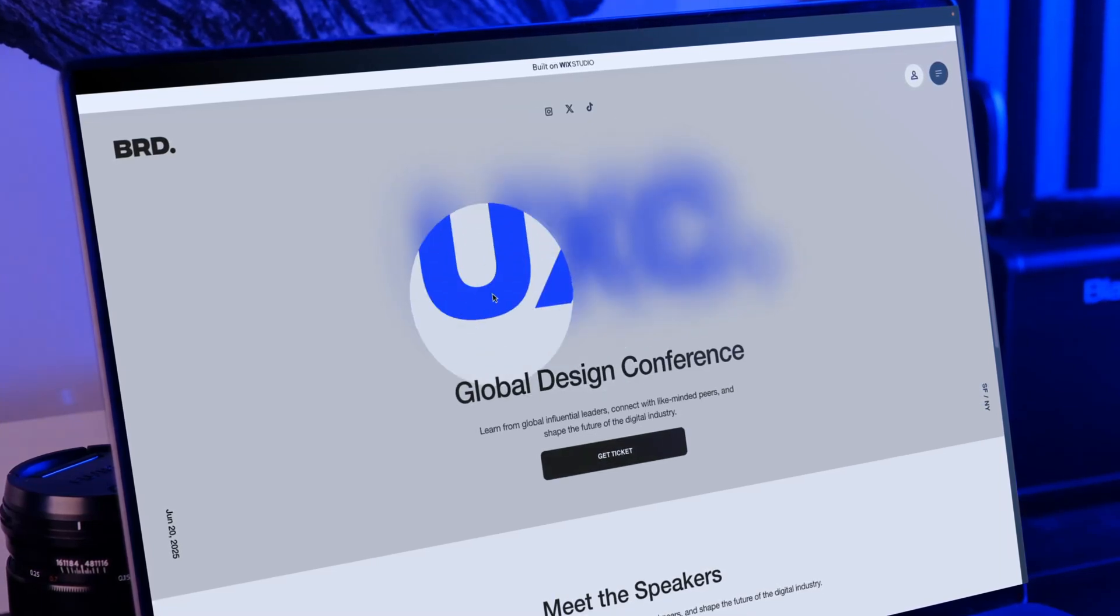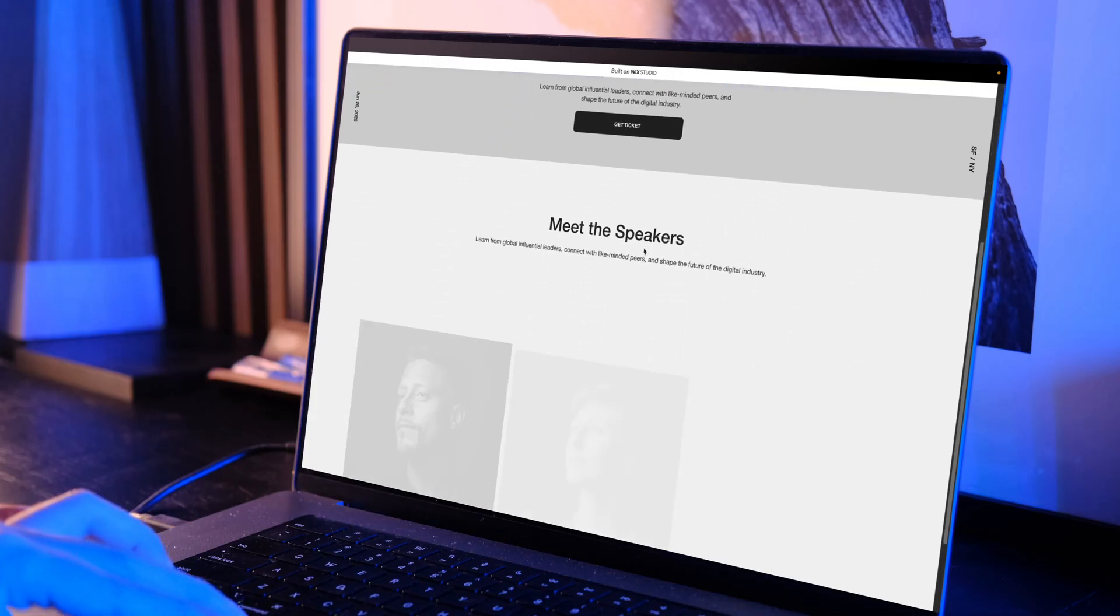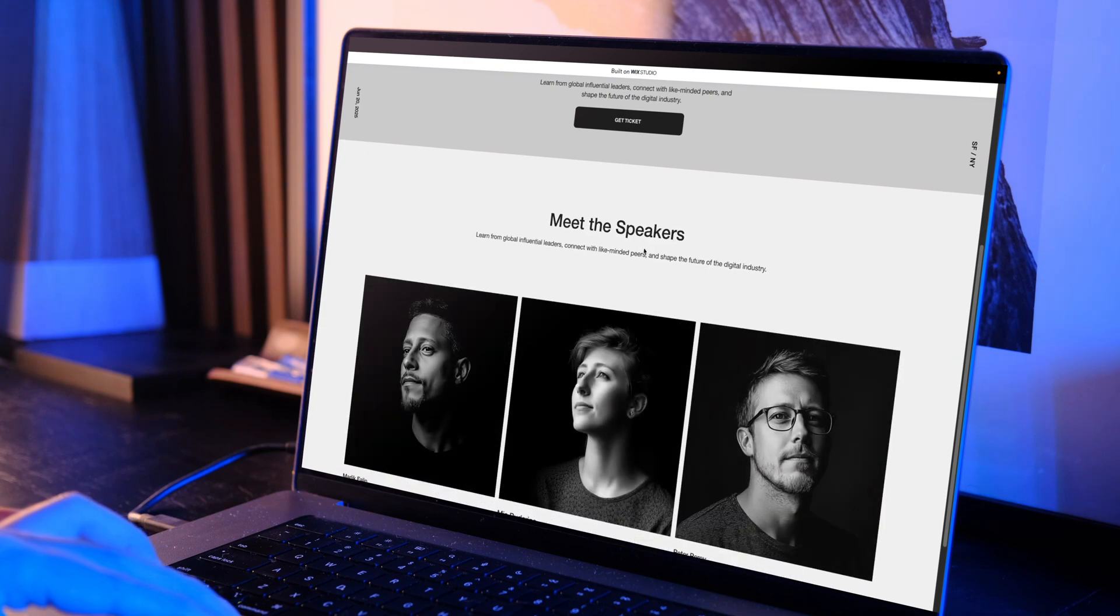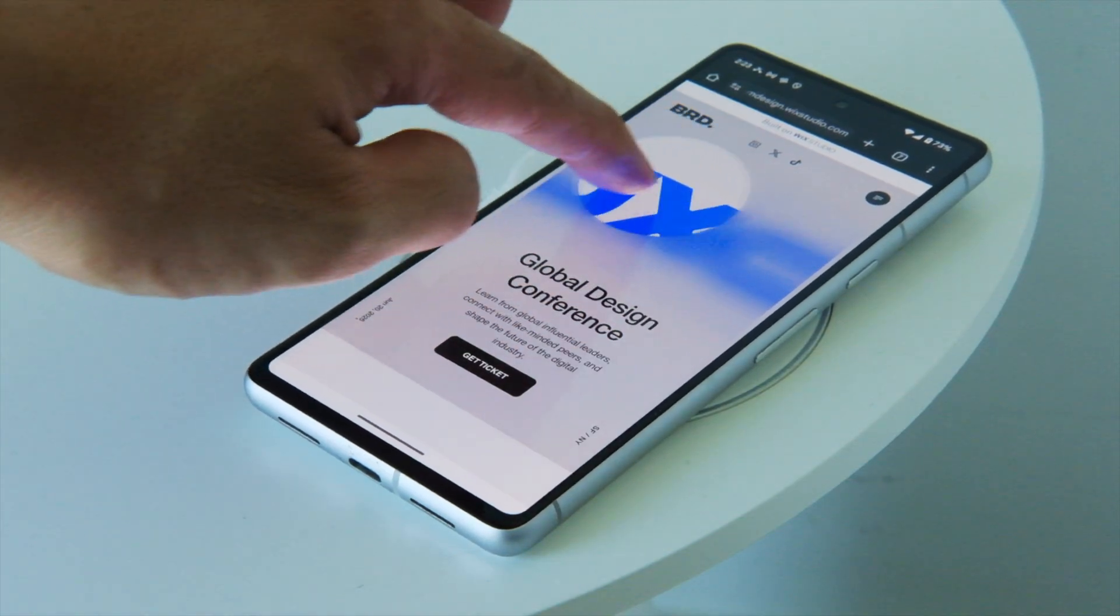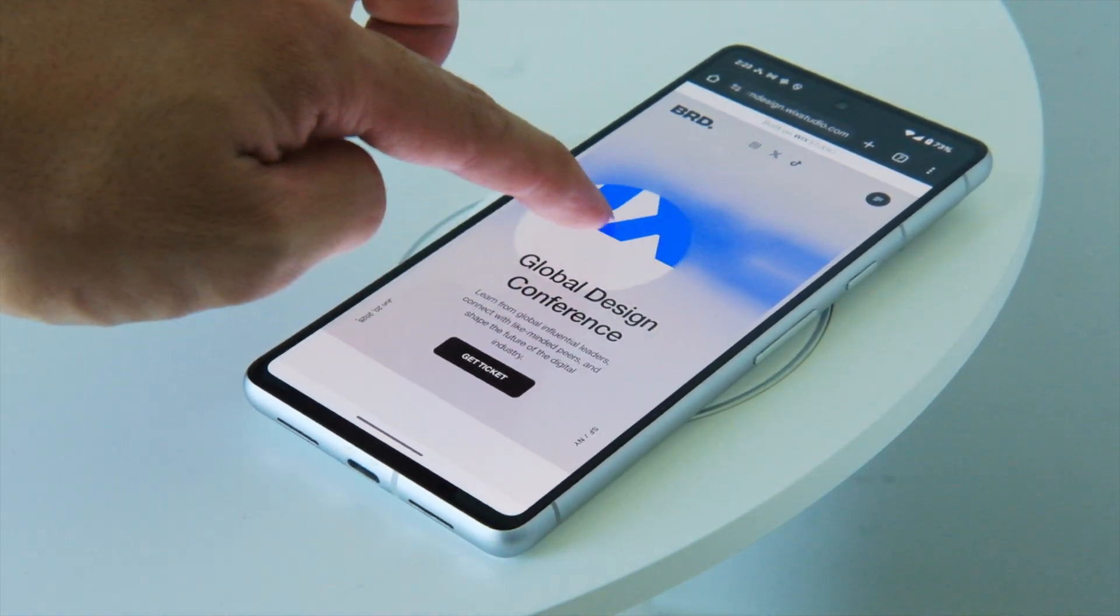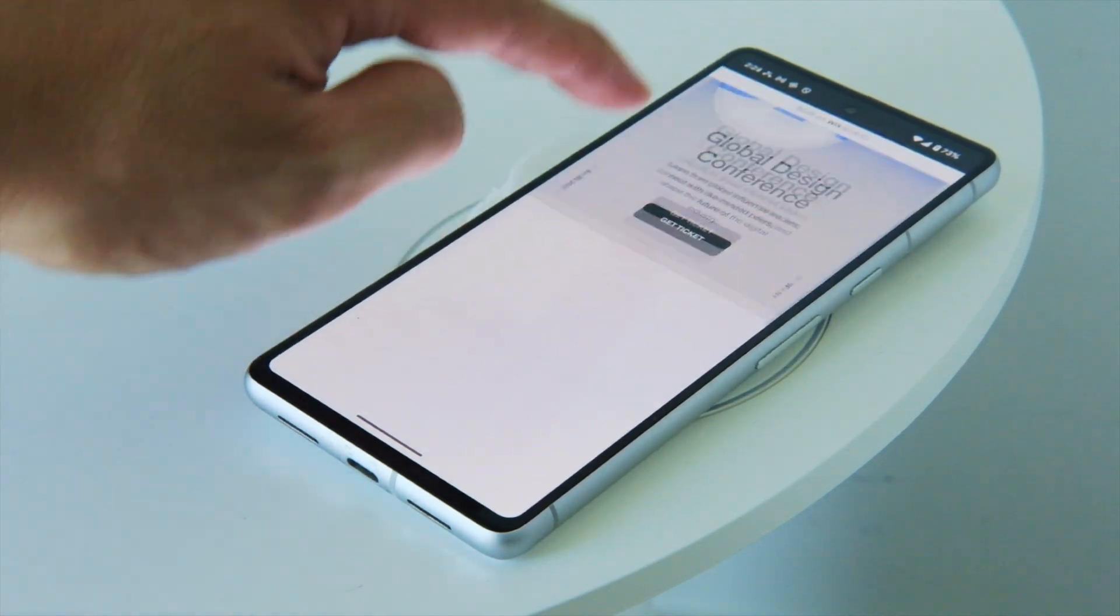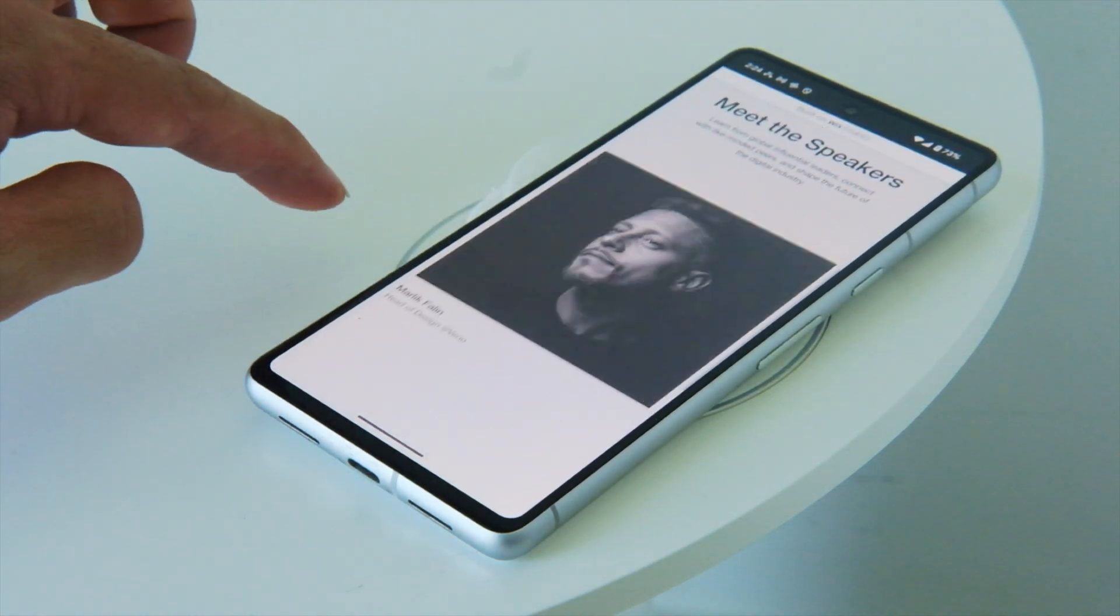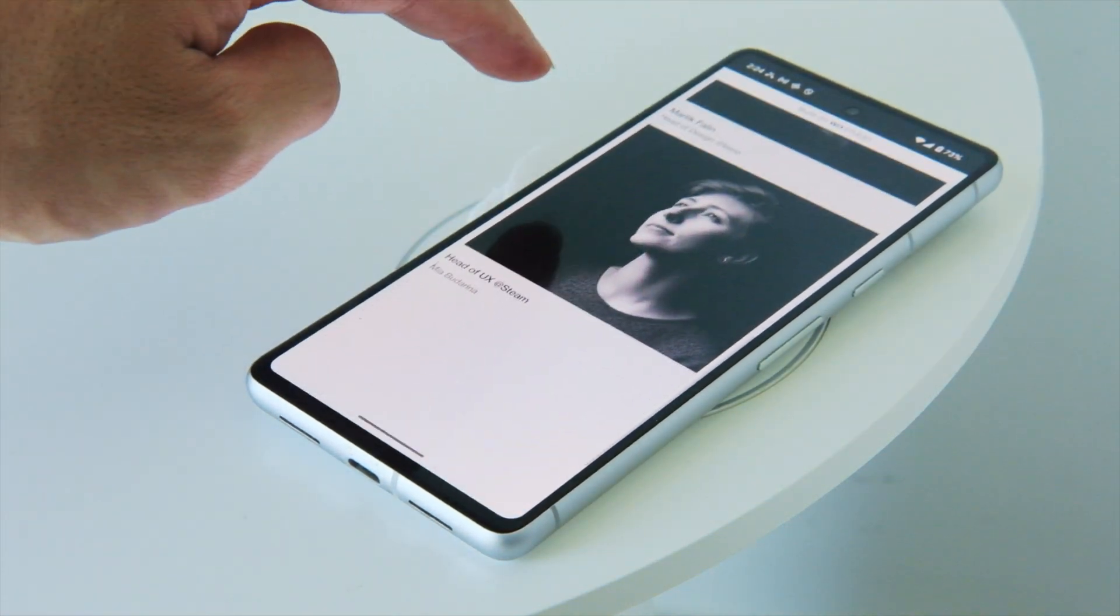Hey what's up everyone, so in this video I'll show you how to use Wix Studio to build a stunning website that is fully responsive and works across multiple devices like desktop, tablet and mobile. So let's get into it.